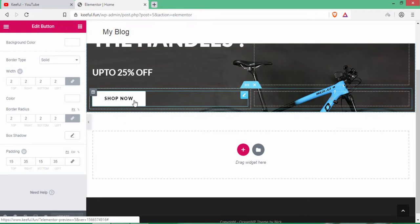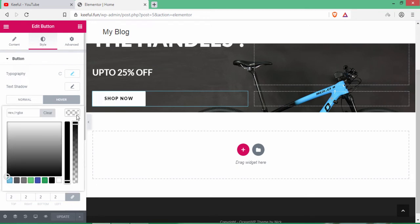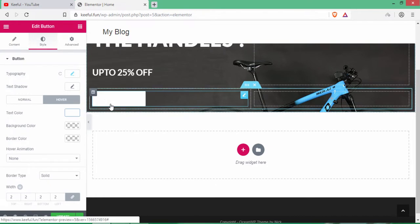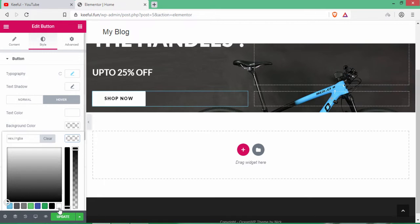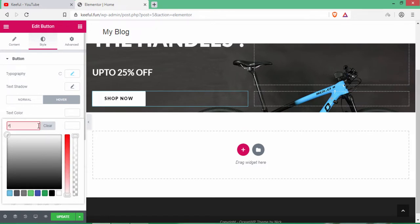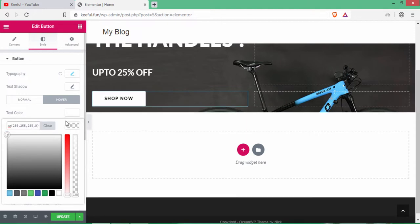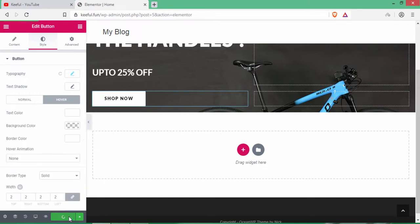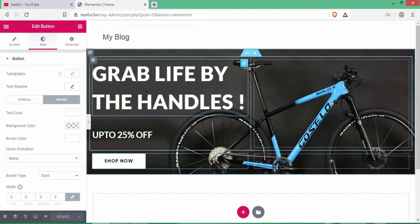Now add a hover effect. Click on Hover, change text color to white. Change border color to white and background color to transparent using RGBA(255, 255, 255, 0). Click Update. You can now see the hover effect with a transparent background.